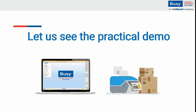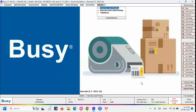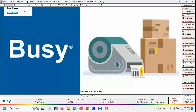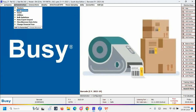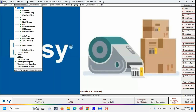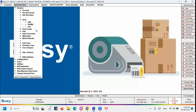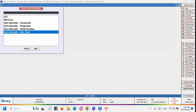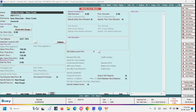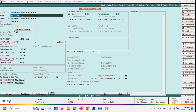This is the Busy software — I've created a sample company called 'Barcode' to demonstrate barcode configuration and the features available. First, go to Administration, then the Master menu, then open any item. Here I've selected an item called 'item barcode alias code.' The alias field is the item code of the product — you can define the alias code here for each product.